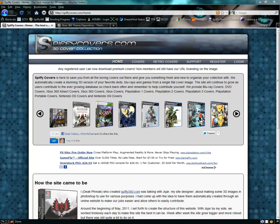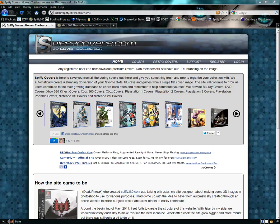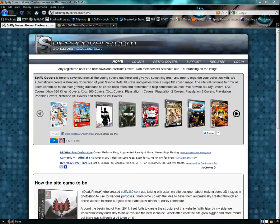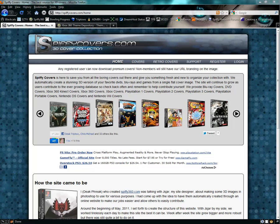Welcome to another website tutorial. Today we'll be covering spiffycovers.com where you can download 3D covers, full size covers, or front view covers for DVDs and games.